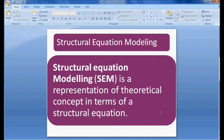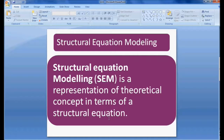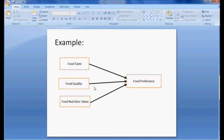Coming to the definition, in a simple way, structural equation modeling is a representation of a theoretical concept in terms of a structural equation. We need to understand two important things: one is the theoretical concept, and the other is the structural equation. A structural equation model shows a theoretical concept in structured form.